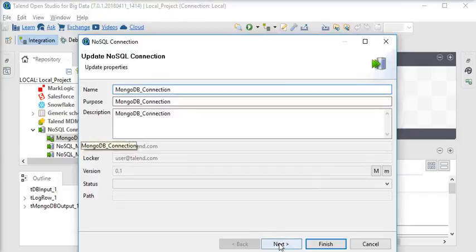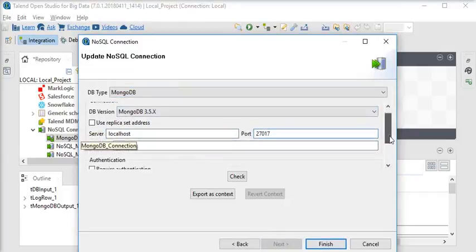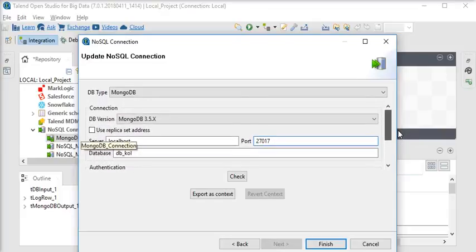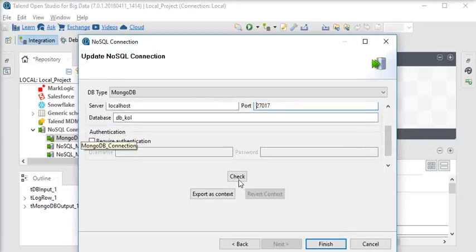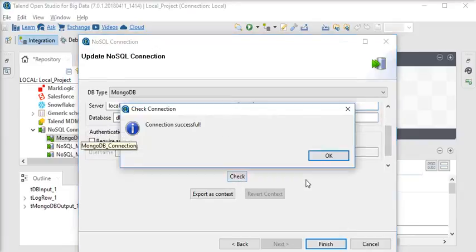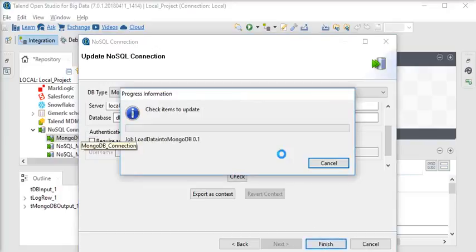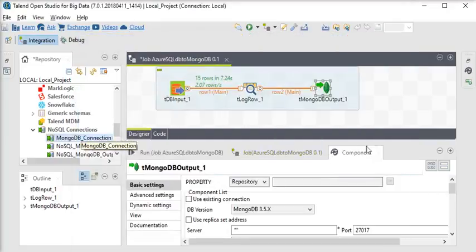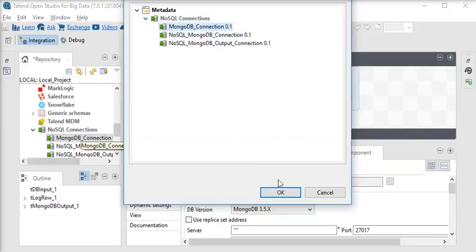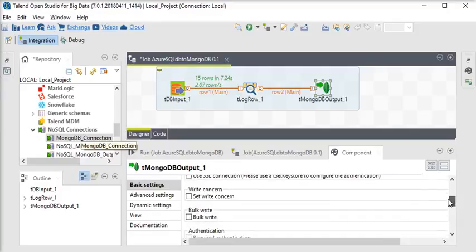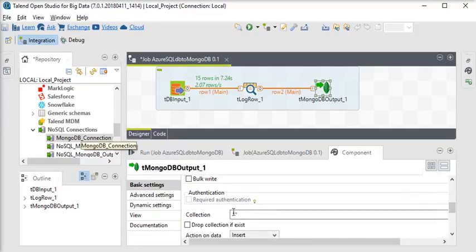You can see this is the connection and these are the settings for it: localhost, port number, database name, DB version, and DB type. Check the connection — it is connected successfully. Click the Finish button. Here we are going to choose this connection. You can see all the settings are filled in from the connection string.